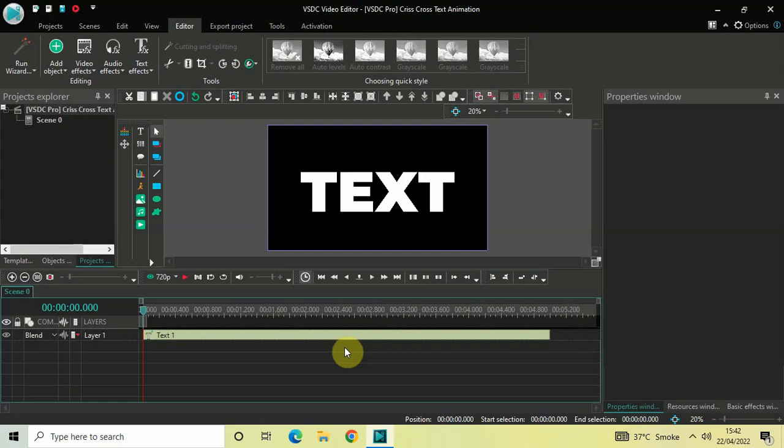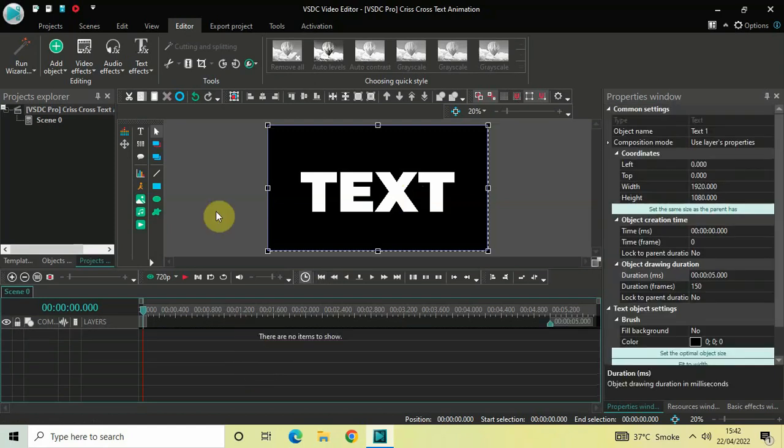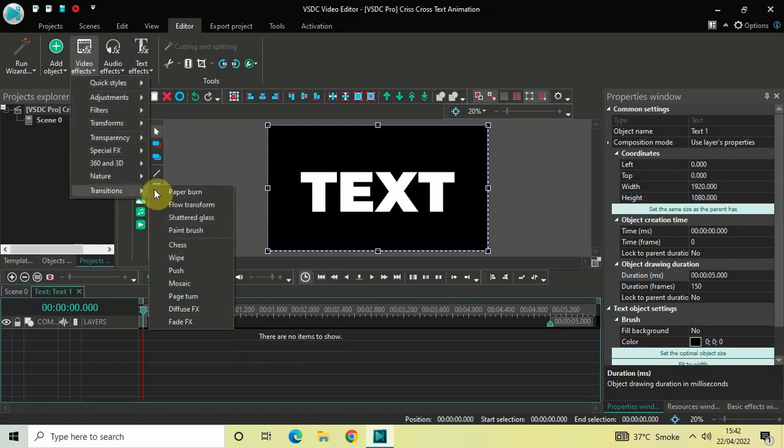Now to demonstrate this, I've already written some text on top of the screen. This is my text present right here. The first thing you need to do to create a crisscross text animation is double-click on your text object. Next, you need to go to Video Effects, go to Transitions.